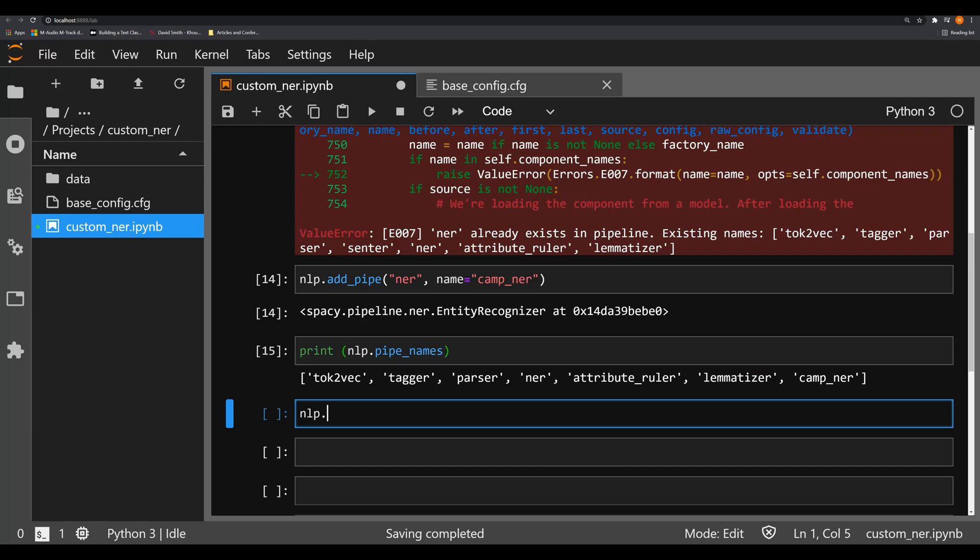So we can do this the exact same way that we did with SpaCy 2.0, except by passing in this string argument of NER instead of creating a different pipe. And now we're going to say name is equal to, we're going to call this ghetto_NER.